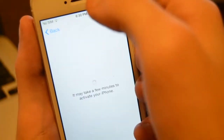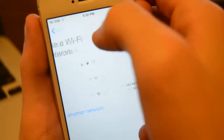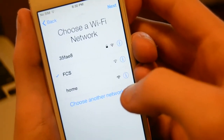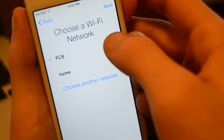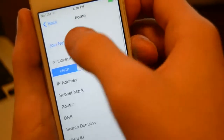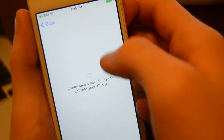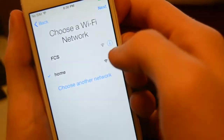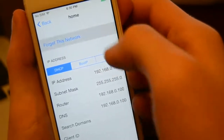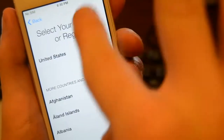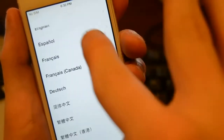So what you guys want to do is click the back button and click it again, come over here. When you get over here, click the internet network you're going to connect to. After it connects, click 'Forget This Network' and click forget. Now it's gone. Don't do anything — go back all the way to the beginning.